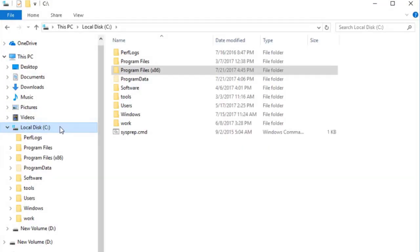First, we'll look at how to delete a license container. You need to check the serial number of the license container which you want to delete. You can do this in Codemeter Control Center. The path to the Codemeter Control Center executable file depends on your version of CA Agile Requirements Designer.